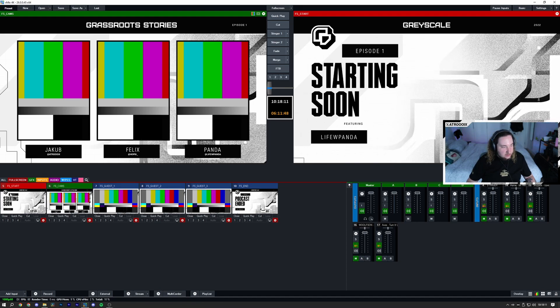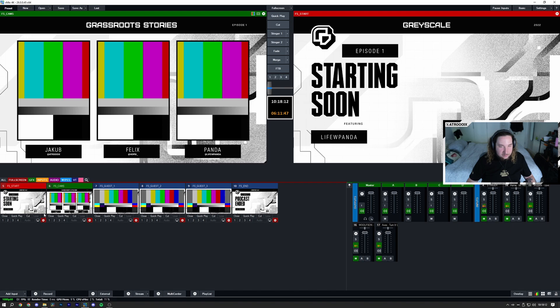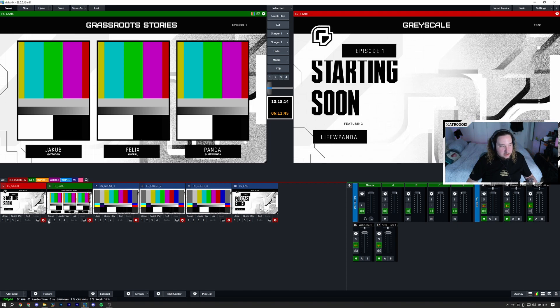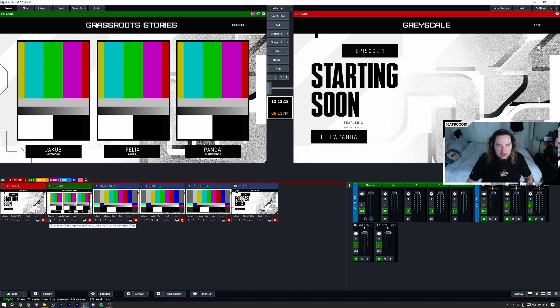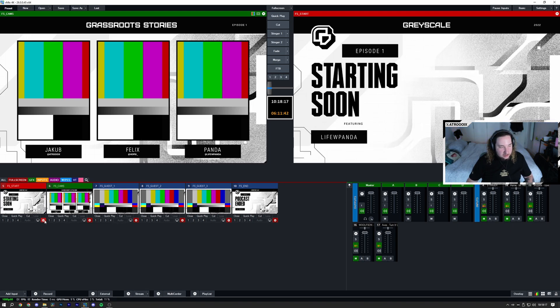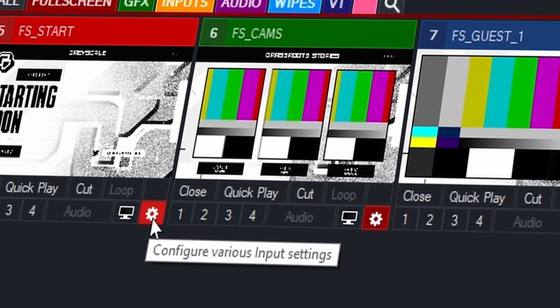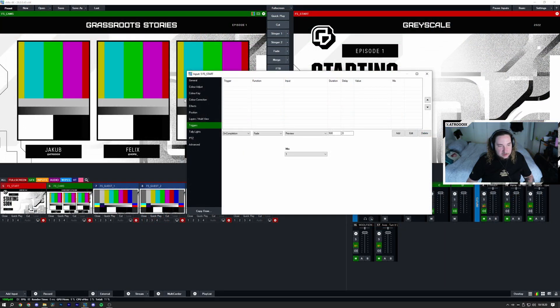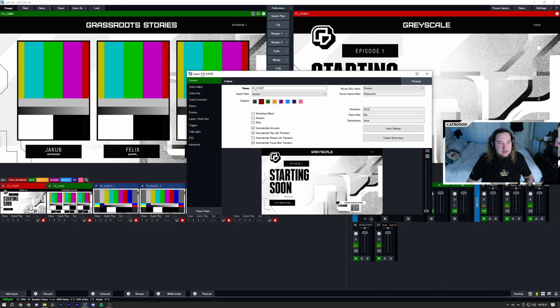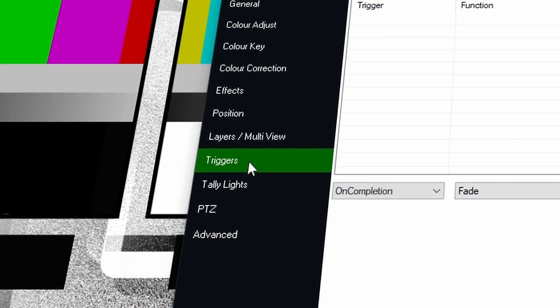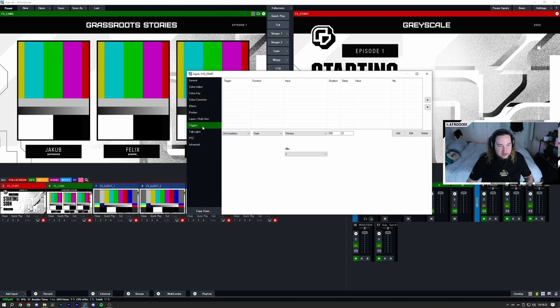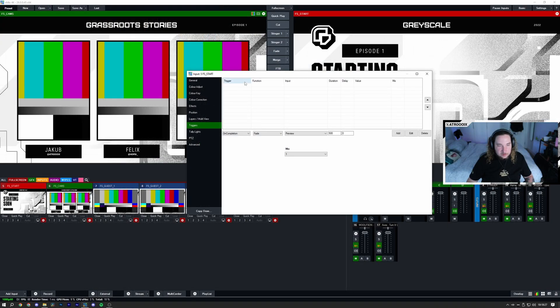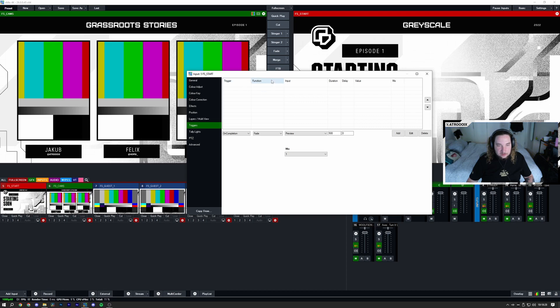Starting off, let's talk about what triggers are. In order to access triggers all you need to do is click on the little cog wheel on your input. Once you go to them here in your input settings, you go all the way down to triggers and select triggers.